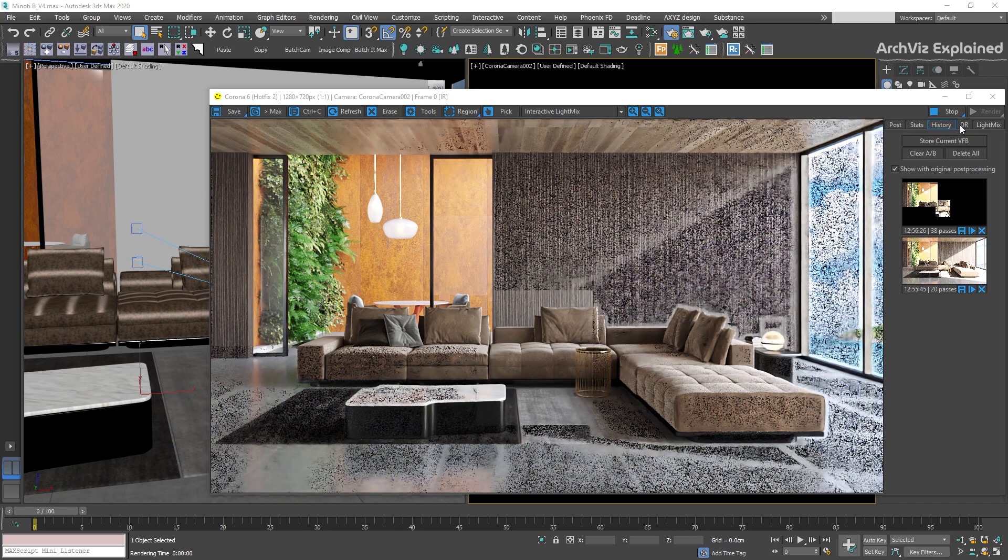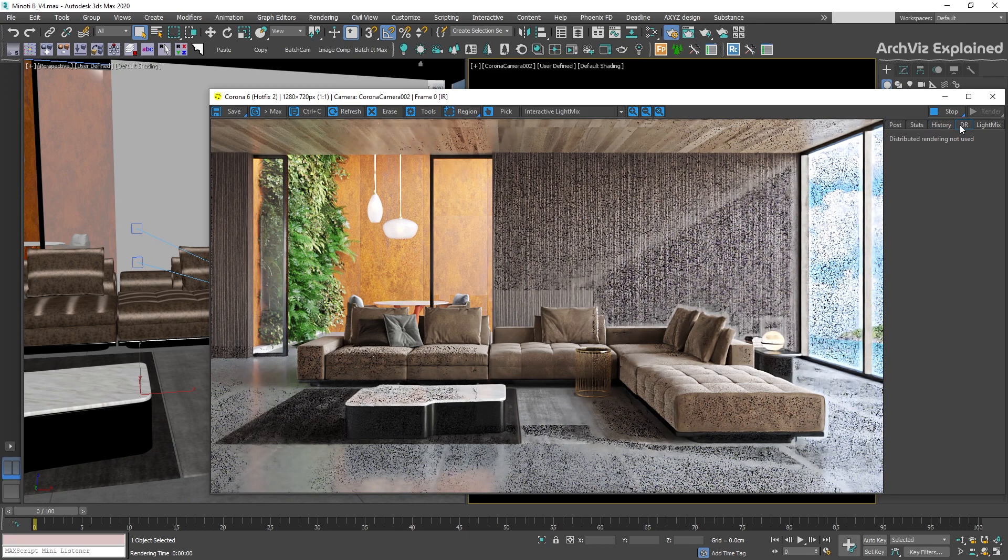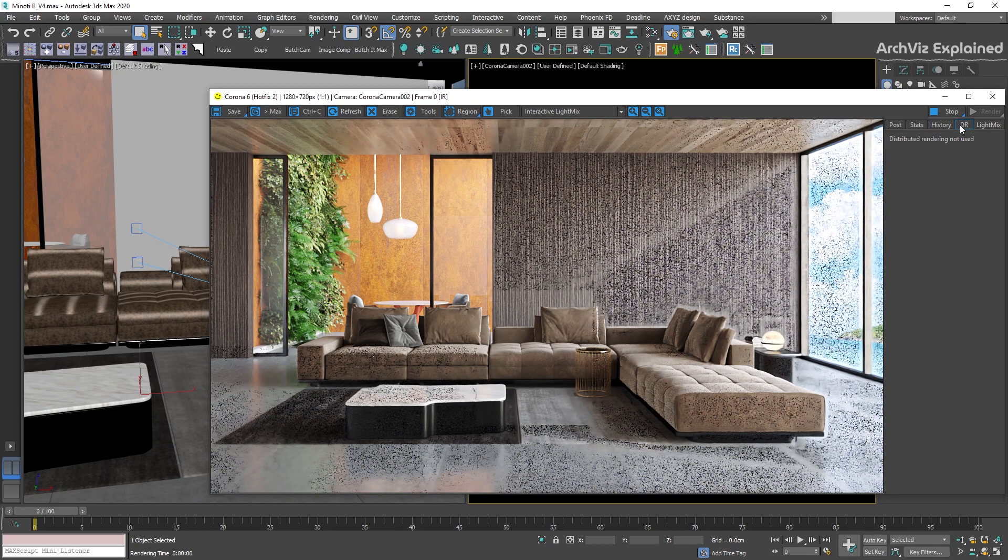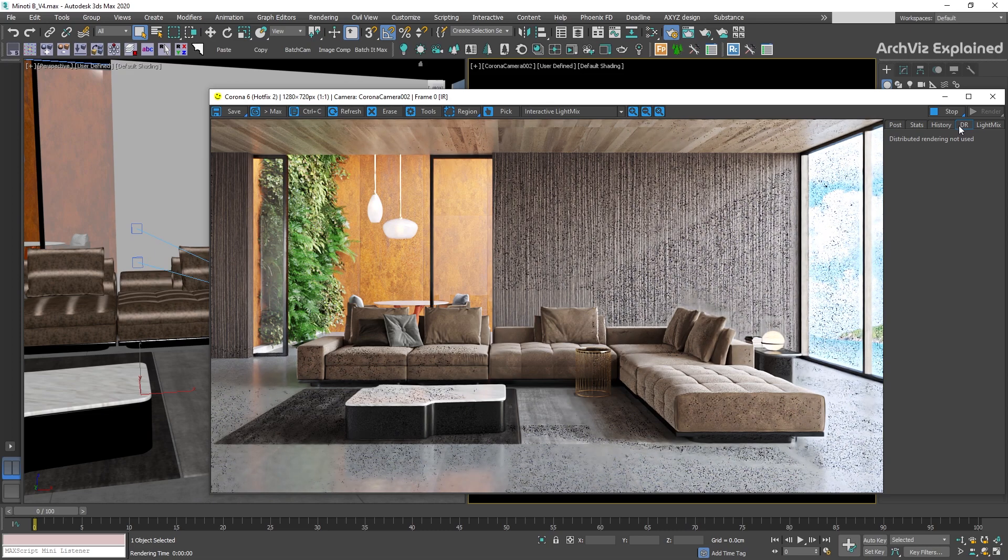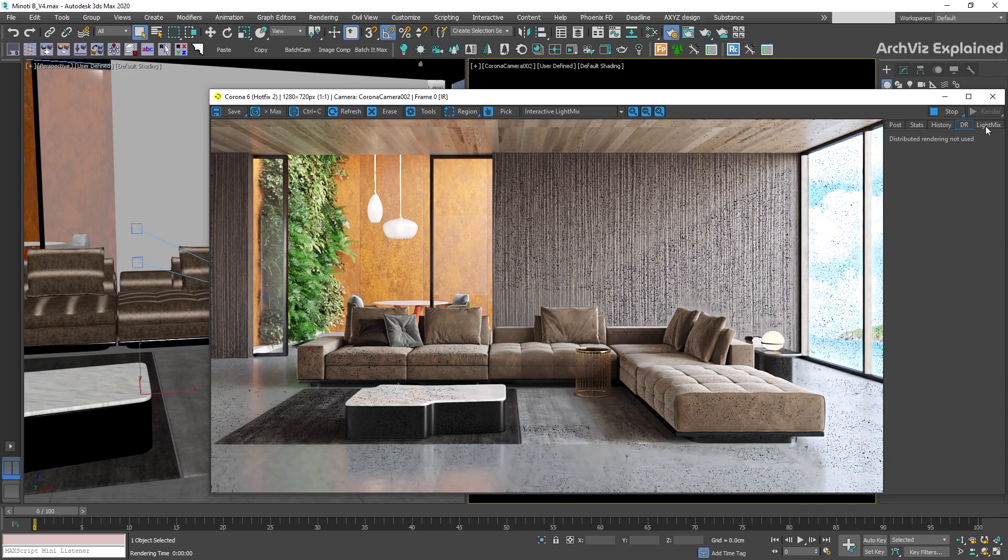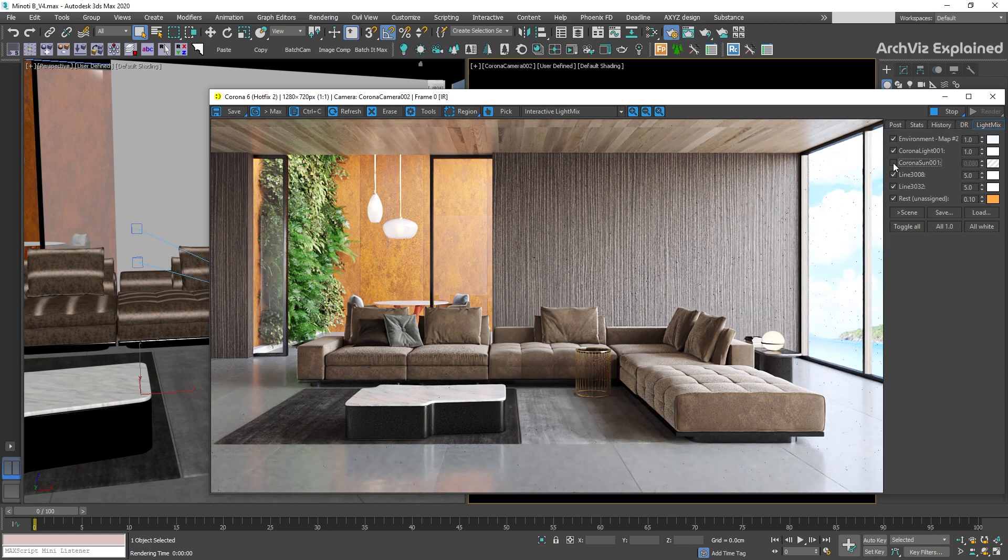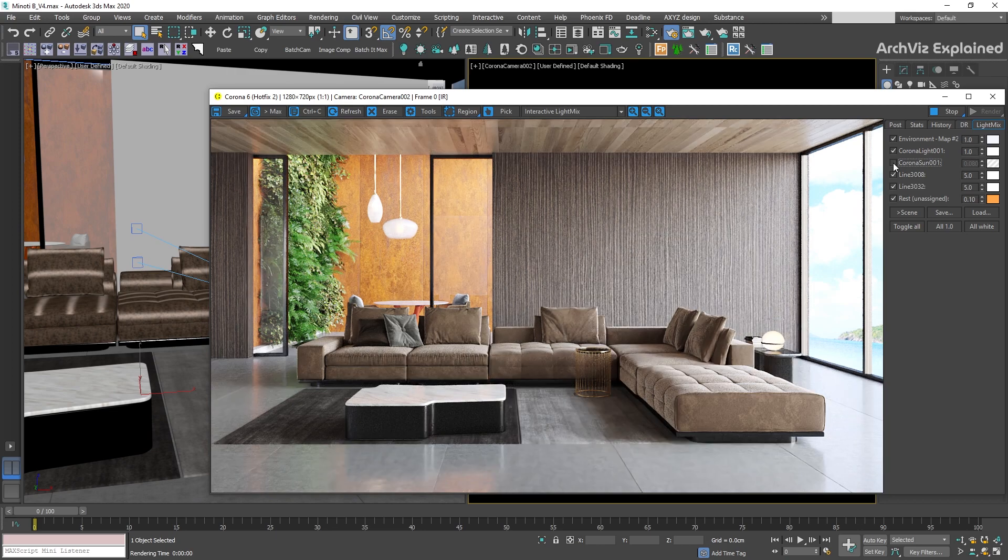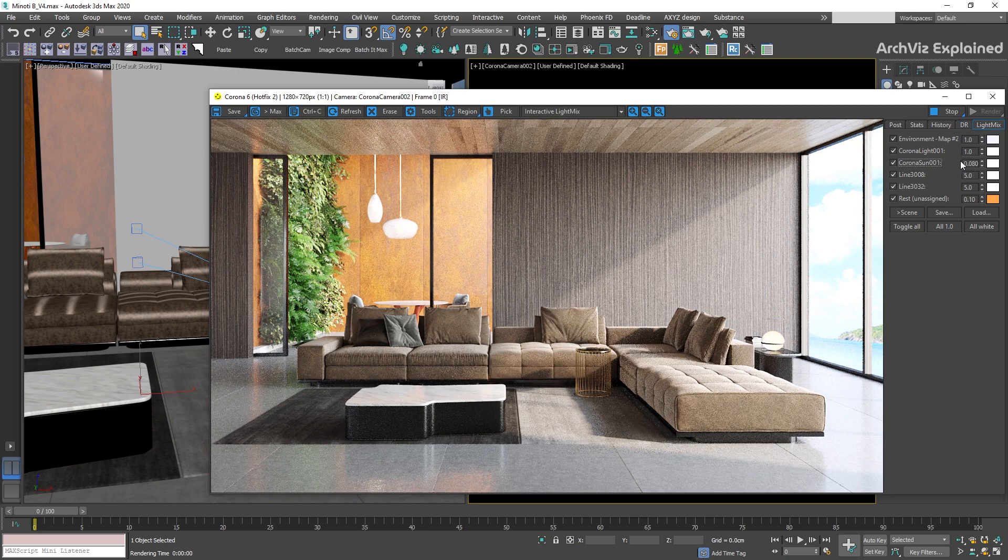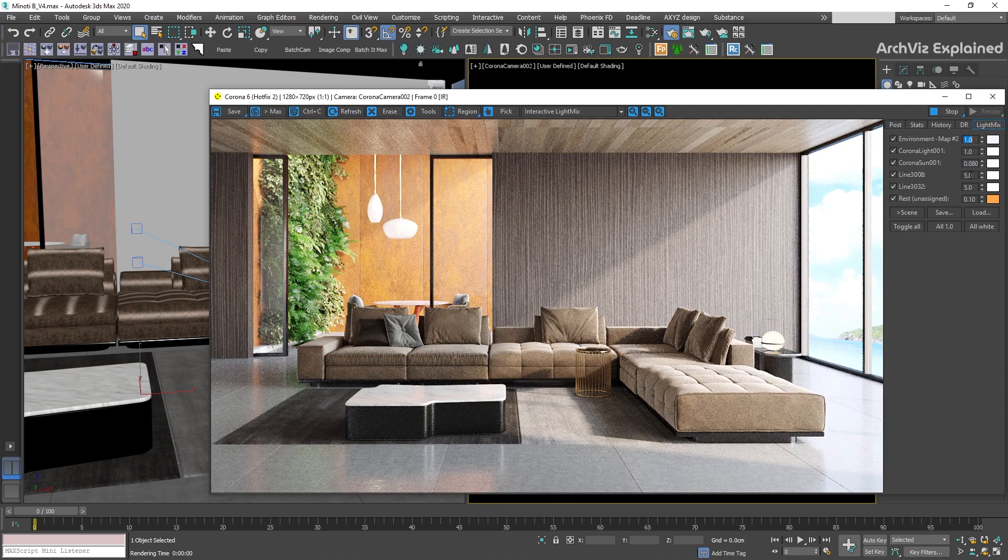The DR tab is only active if we are using distributed rendering. And the last tab is light mix. In this section, we can use the interactive lights controls to adjust the intensity or color of the scene lights.